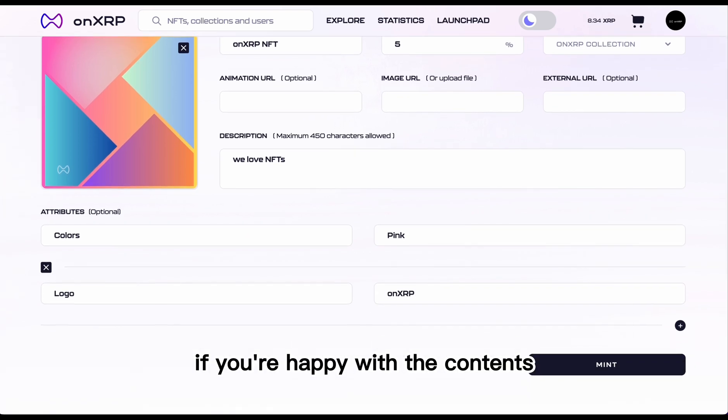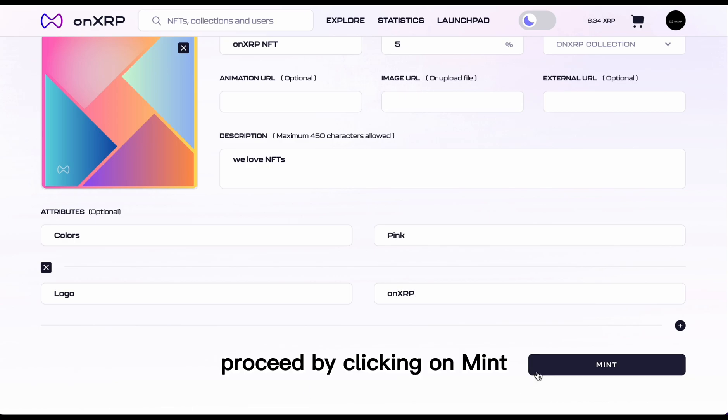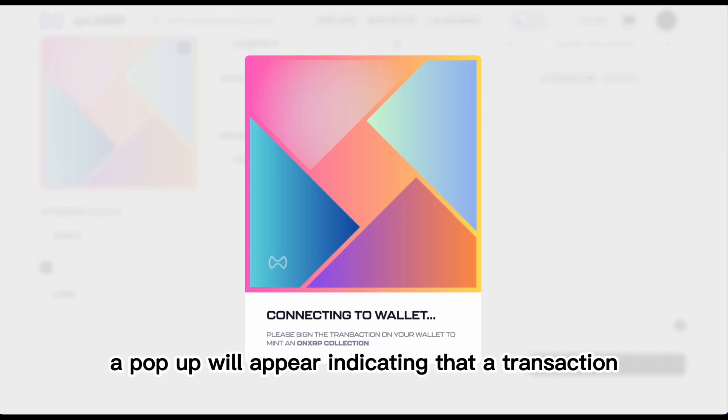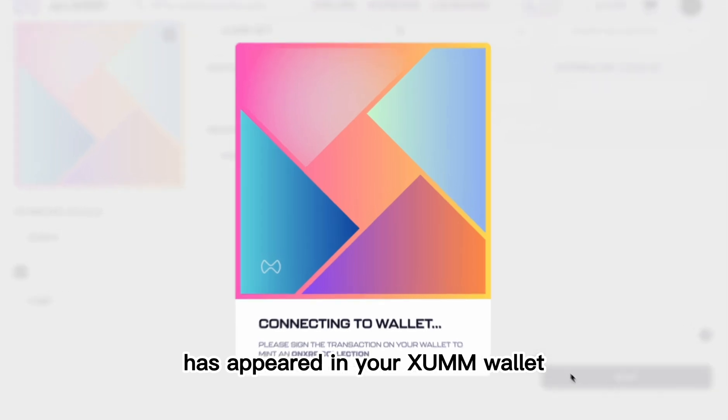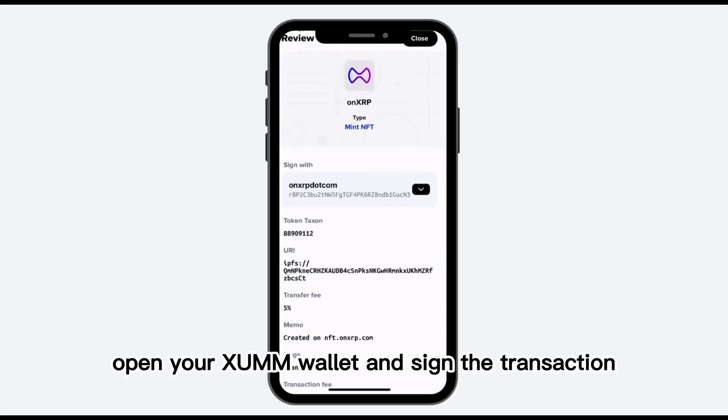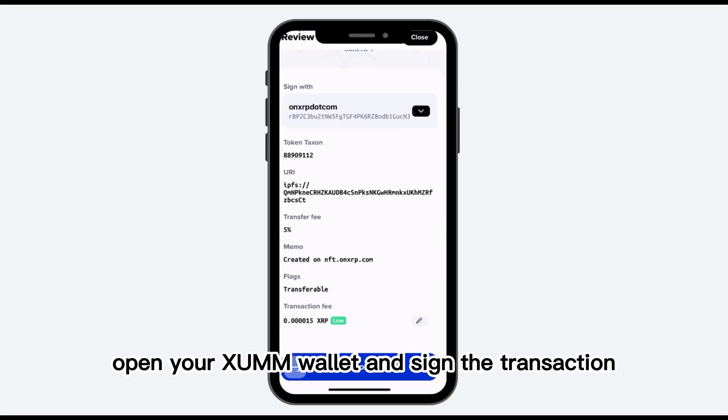If you're happy with the contents, proceed by clicking on Mint. A pop-up will appear indicating that a transaction has appeared in your sum wallet. Open your sum wallet and sign the transaction.